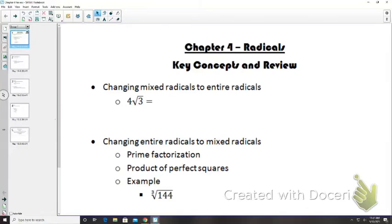For today's video lesson, we're going to go over Chapter 4 Radicals Key Concepts and Review. Today you'll have time to work on the Chapter 4 Review, and tomorrow you will work on the Chapter 4 Take-Home Test. You will bring that in to school when we return to in-person classes on Tuesday.